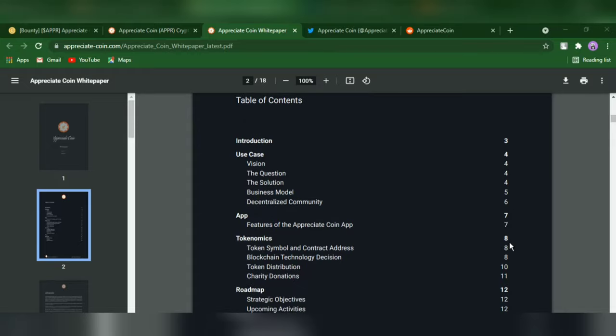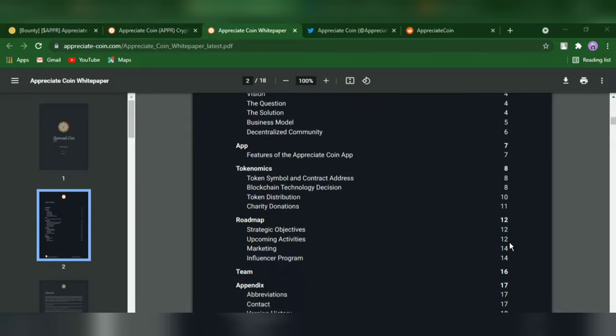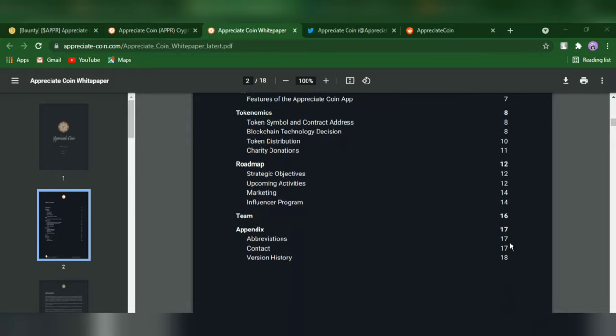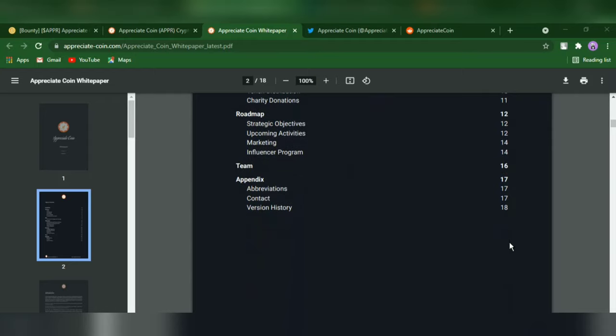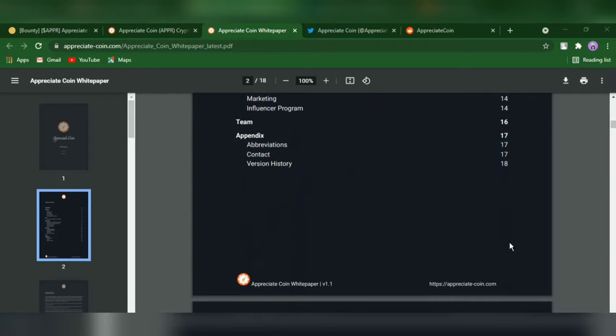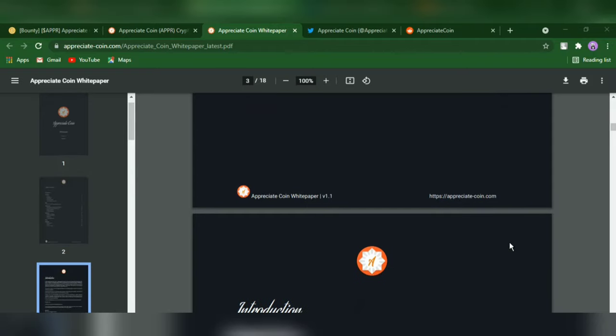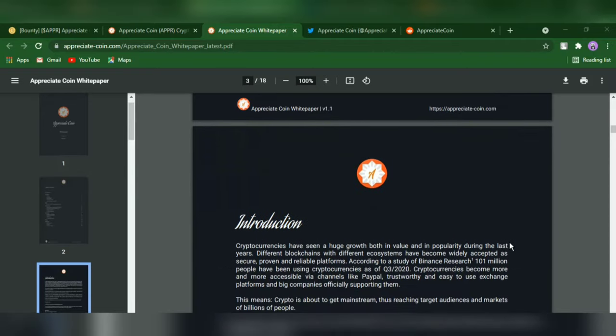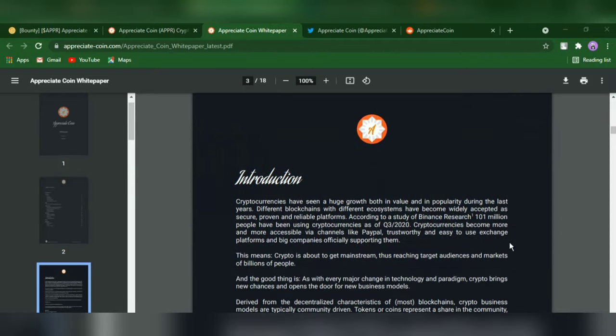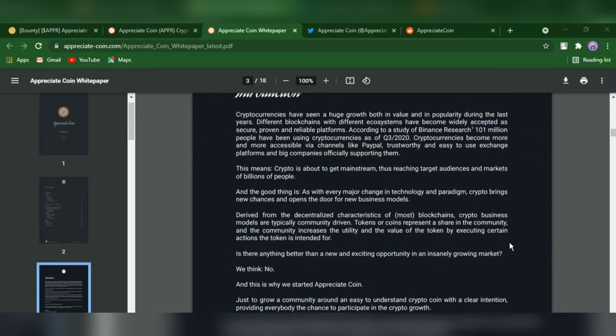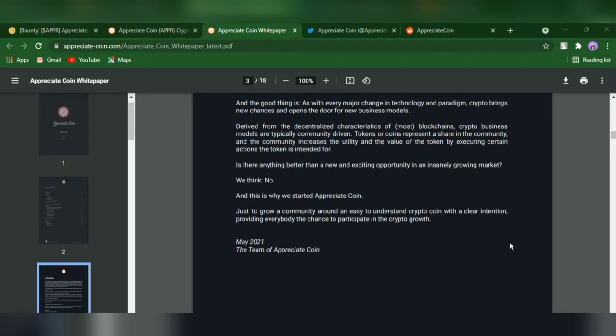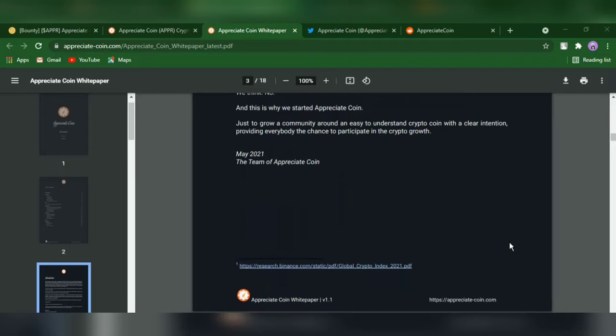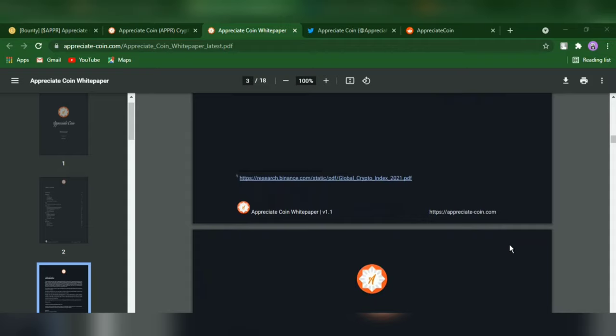Instead, the approach is to steadily increase and maximize the utility of Appreciate Coin, making it more valuable for the community of all token holders and people exchanging Appreciate Coin. The utility gets bigger as more people are using the coin and the more use cases exist.